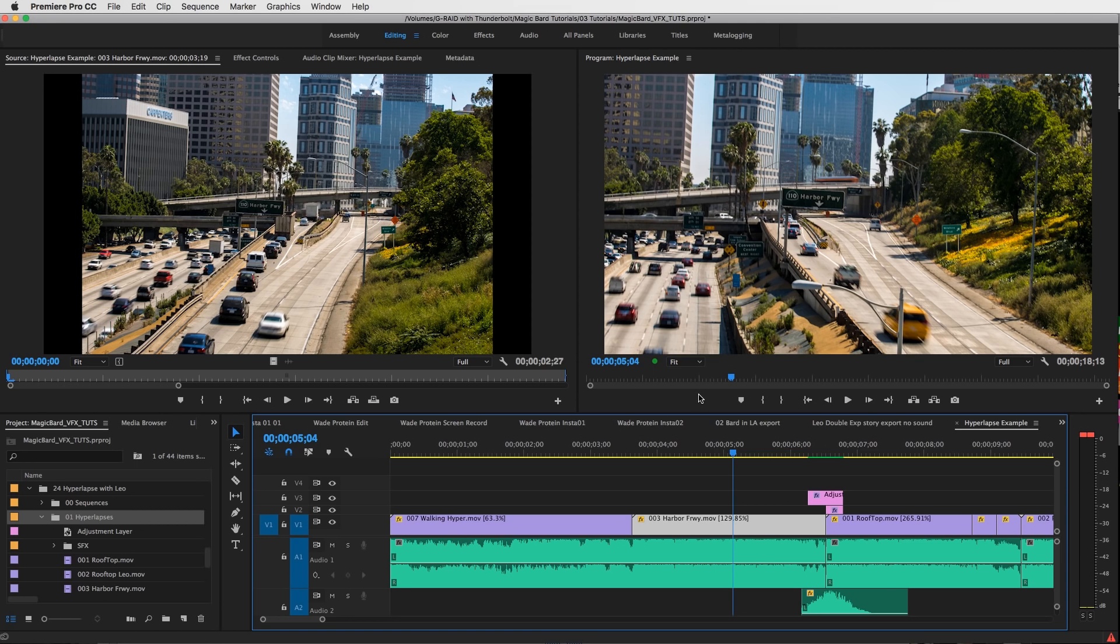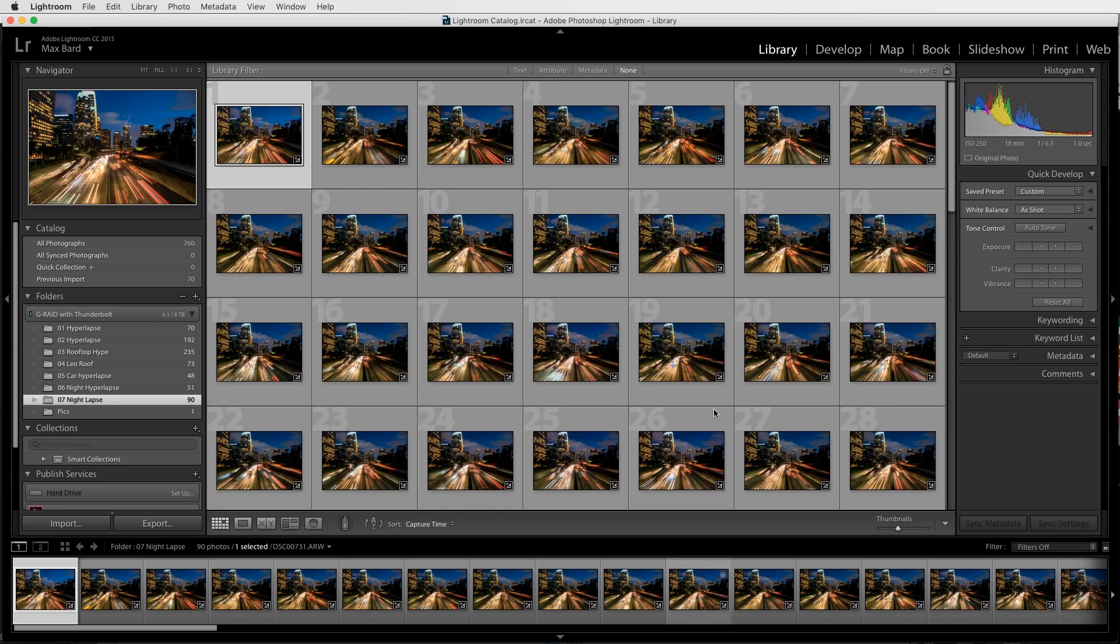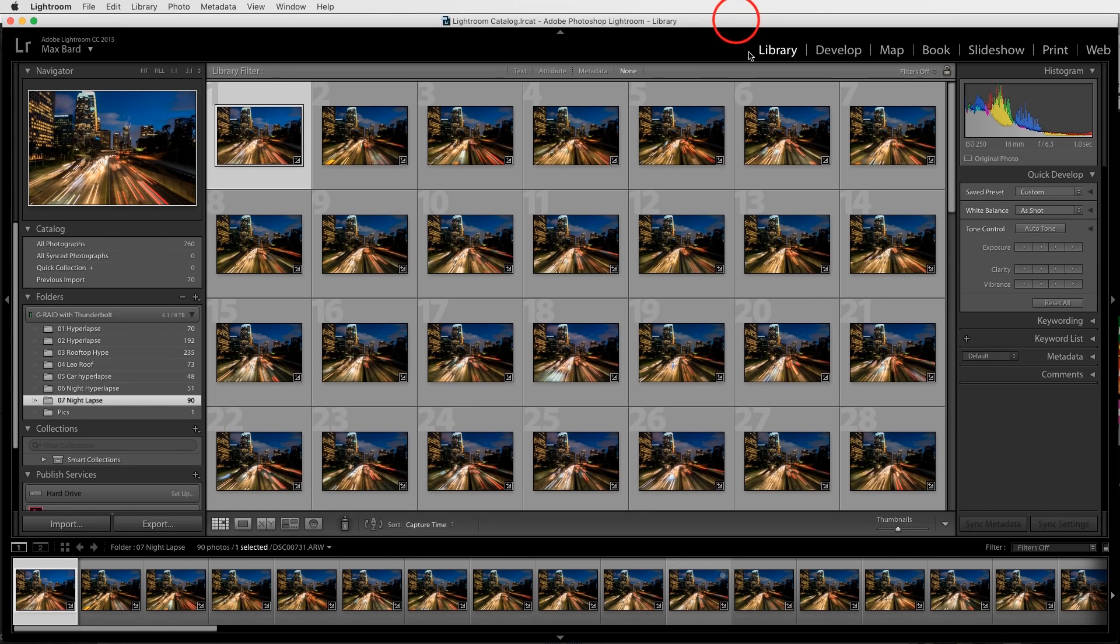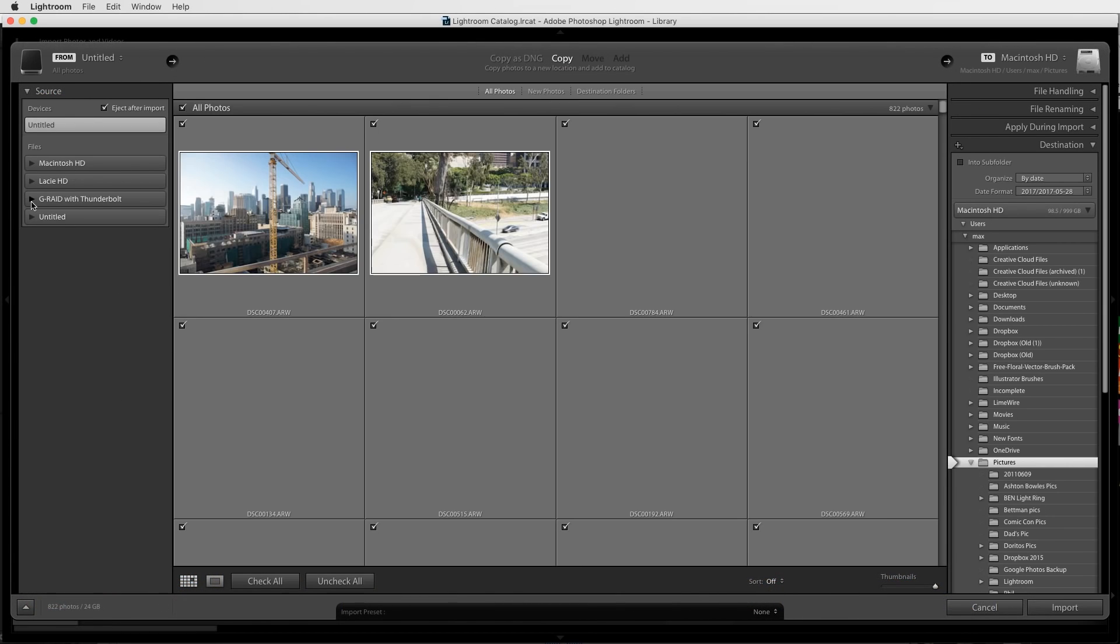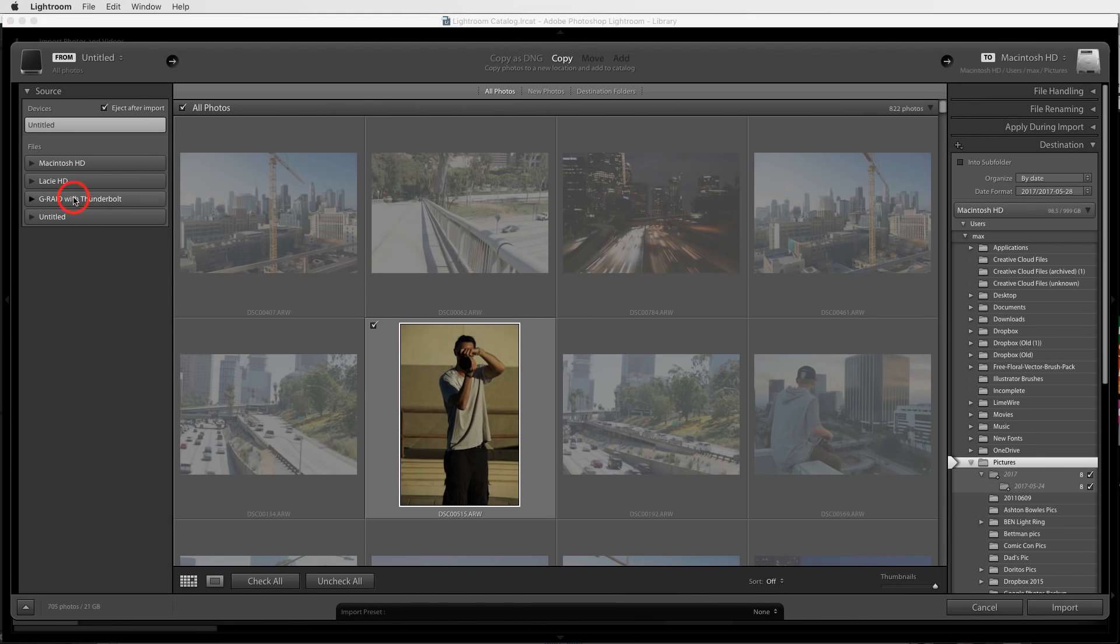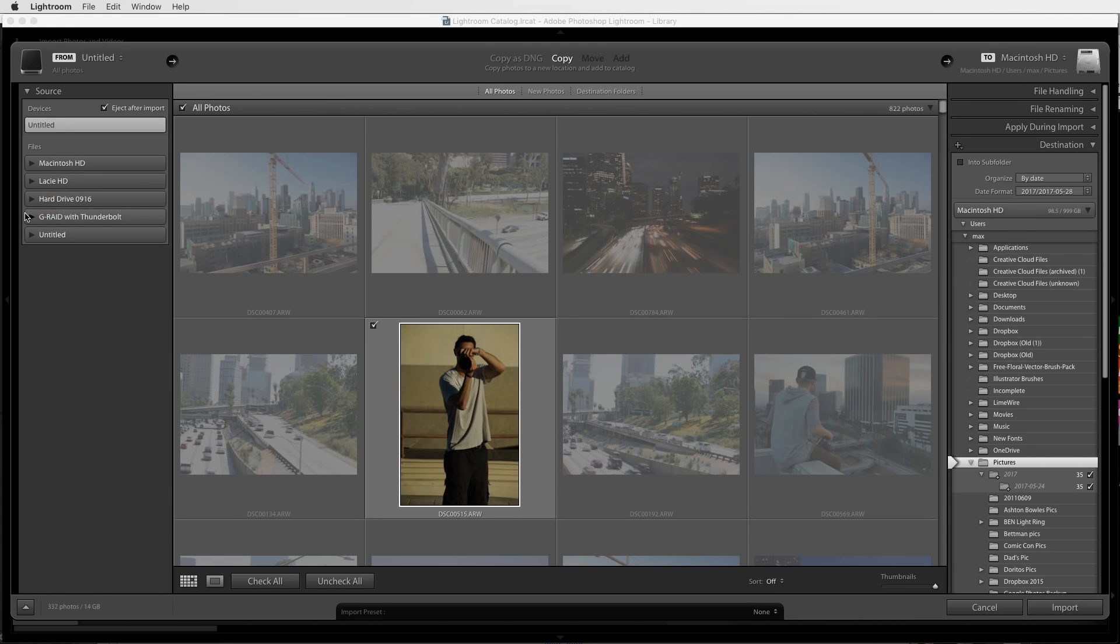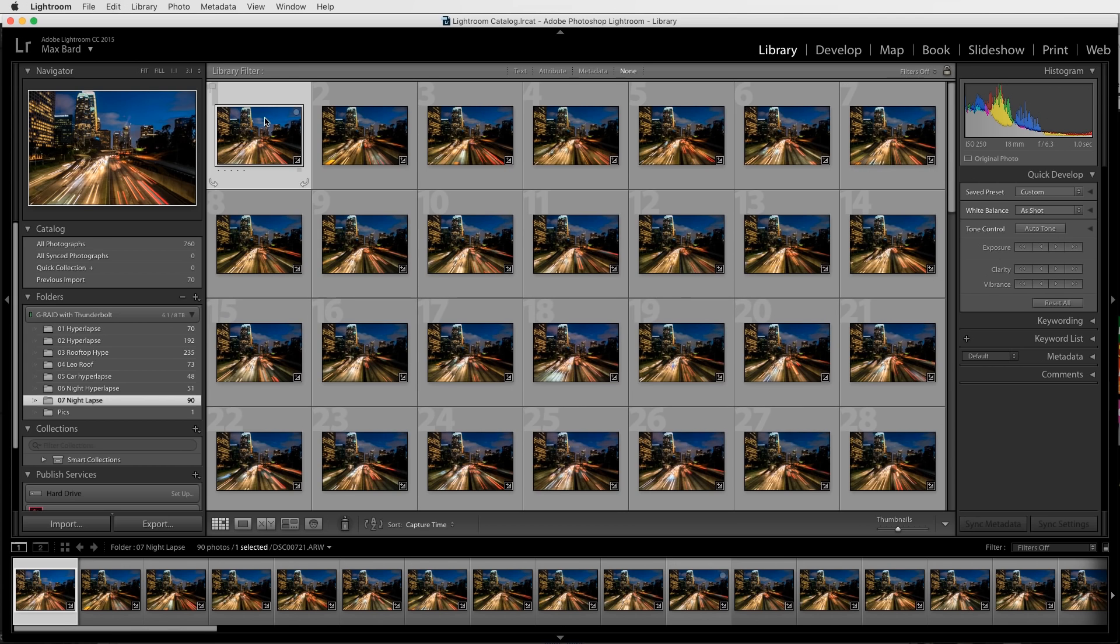The first thing you want to do is open up Adobe Lightroom. This is my ideal workflow for hyperlapses. Technically you can do the whole thing in Adobe Premiere Pro, but I'm going to show you how to use all three of these applications and get it done the right way. When you're in Adobe Lightroom, you're going to go to import and then find your time lapse clips and import them. I already have them imported, so I'm going to hit cancel.